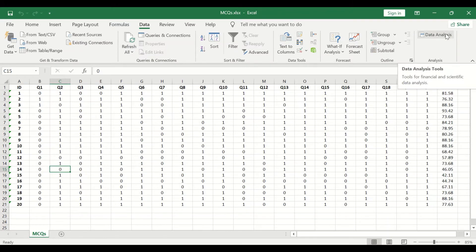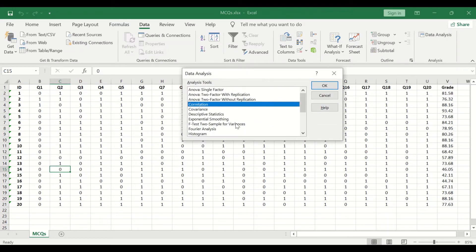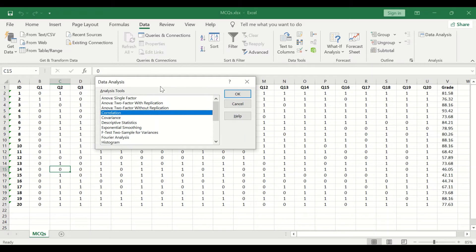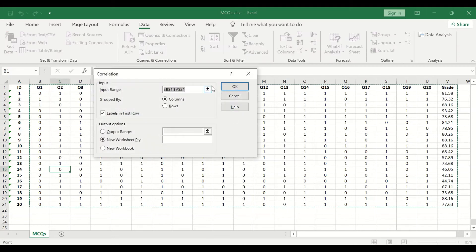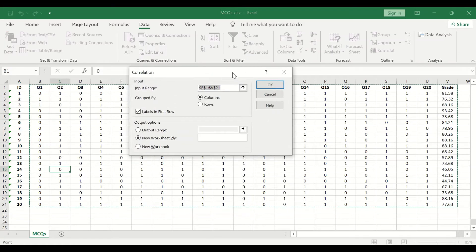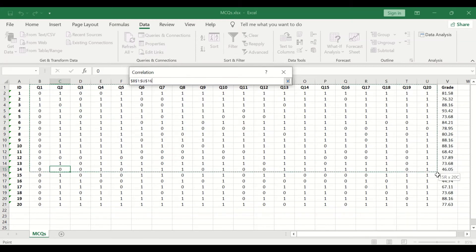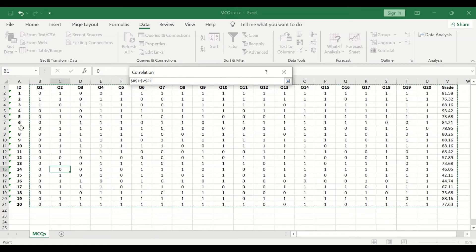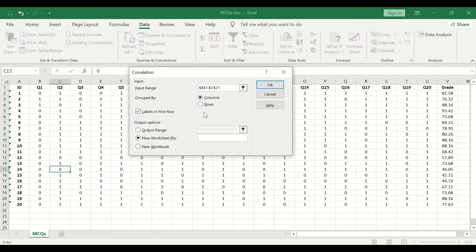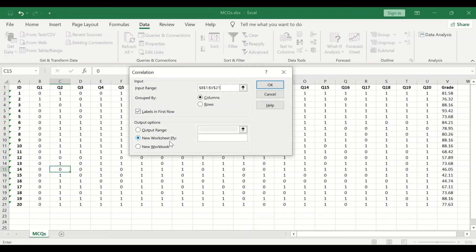To do that, click on Data, click on Data Analysis, and a window will appear. Select Correlation, click OK, and the correlation window appears. Select the input range—select the data that we want to do a correlation matrix for. Keep the label in first row ticked, and the output will be generated in a new worksheet.